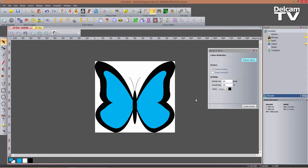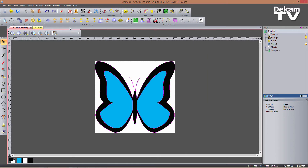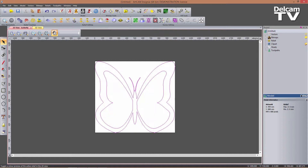After making sure my primary color is set to black, I can click on 'Create Vectors' because I'm happy with the spectral size and the smoothness percentage. I can now close the form and display the vectors more clearly.